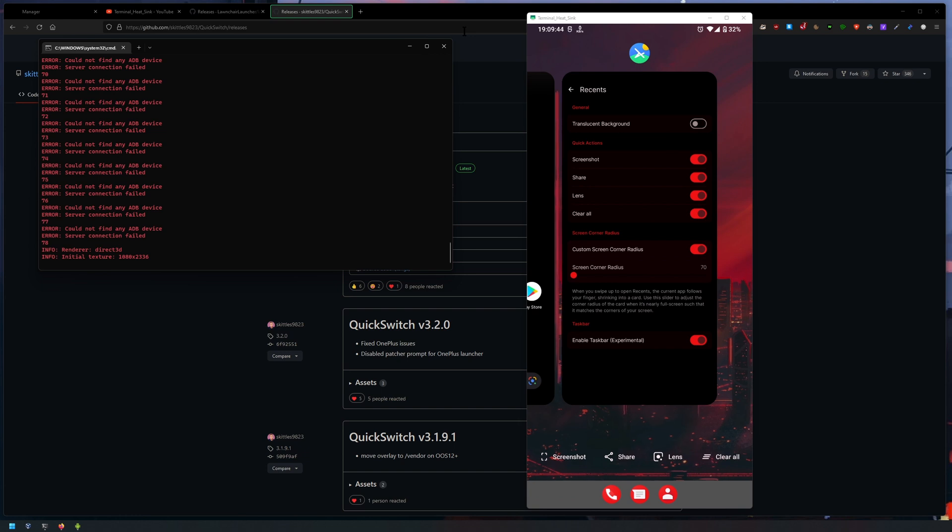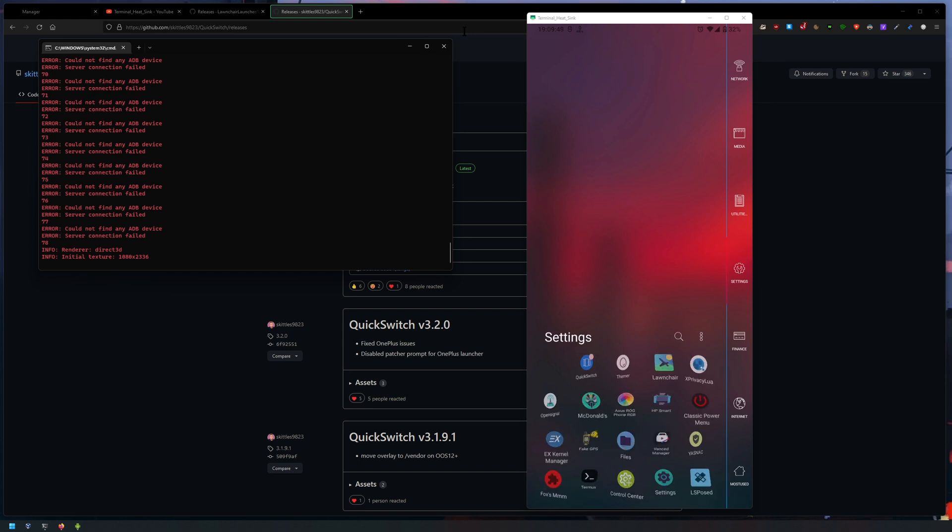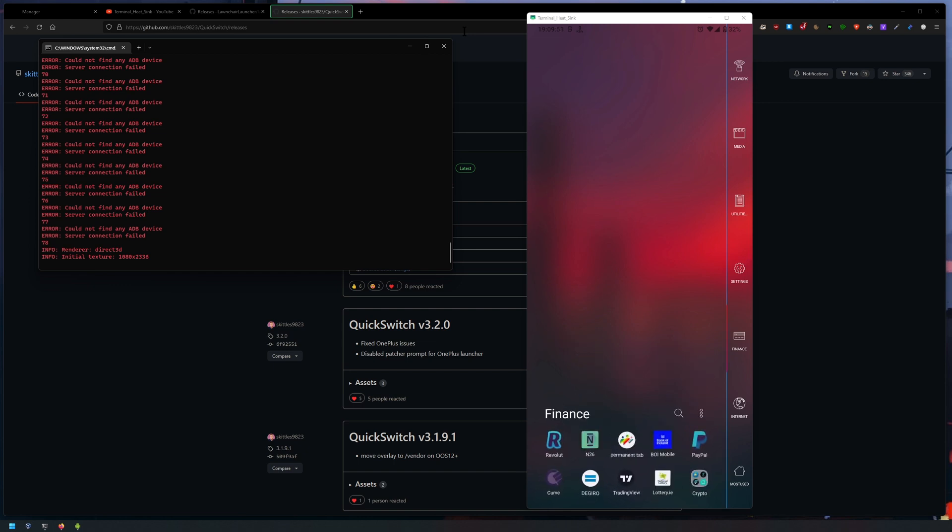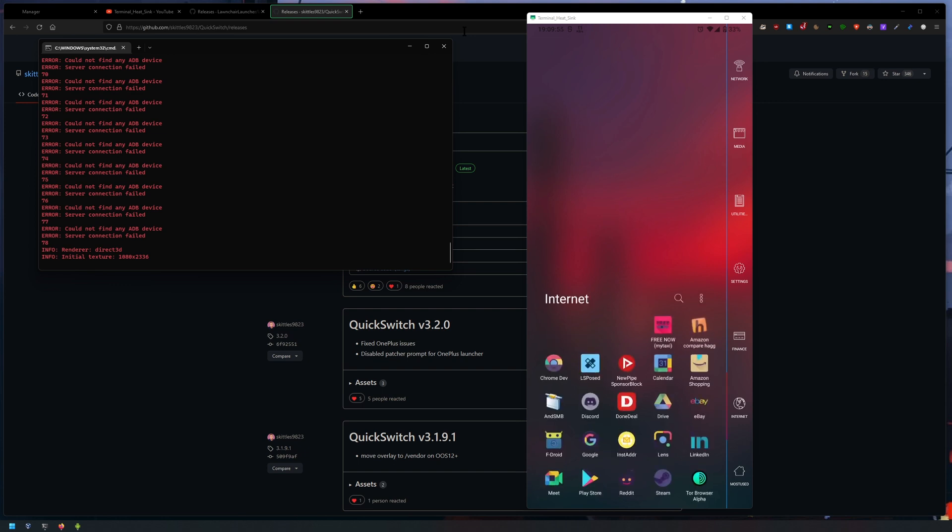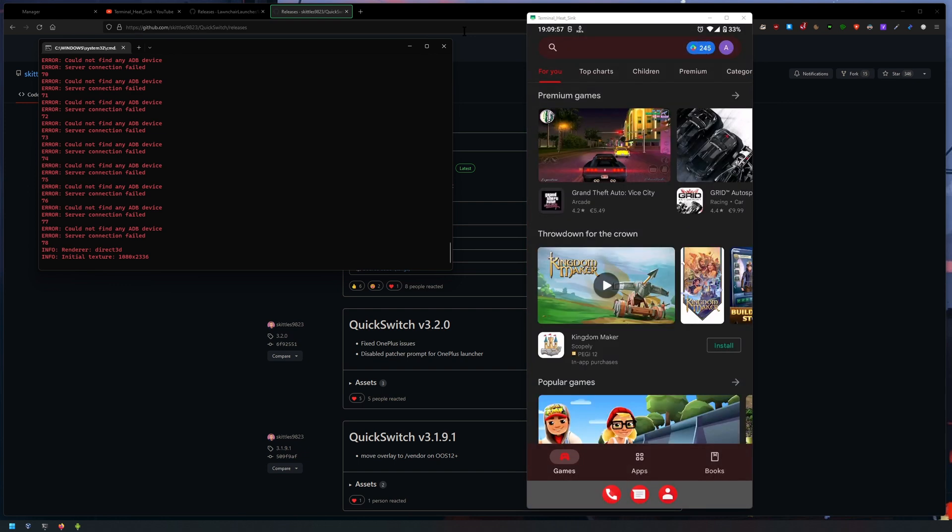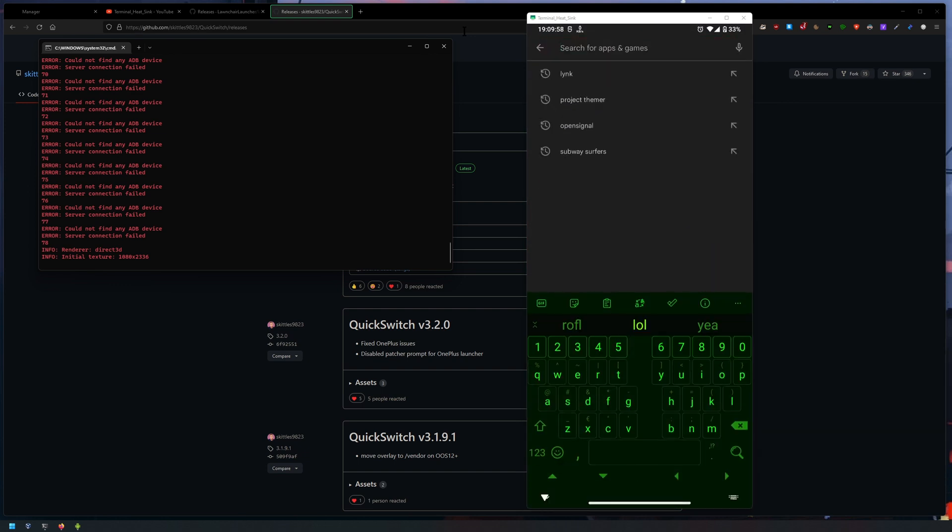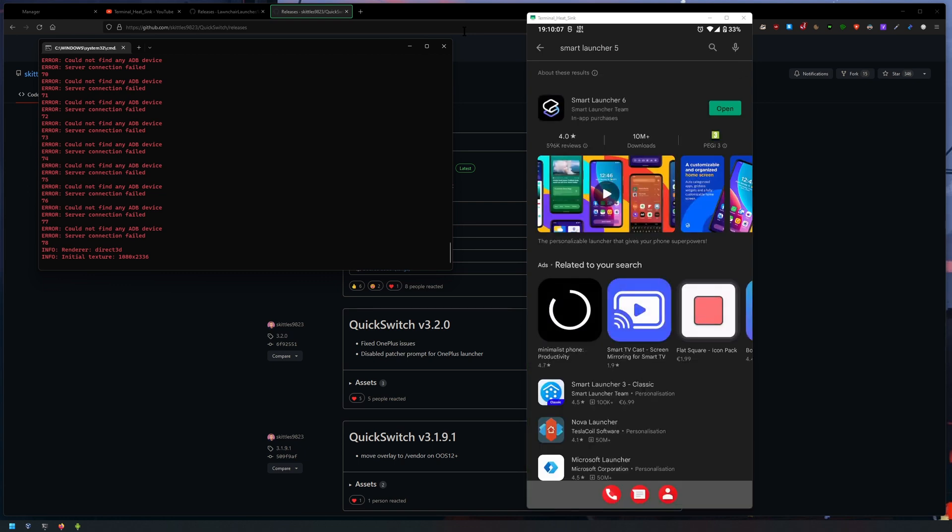So yeah, you can still use your normal, your favorite launcher. So mine is Smart Launcher 5. If you don't know where to get this, it's fairly simple - just type in Smart Launcher 5 or 6 even, I guess it updated to 6.